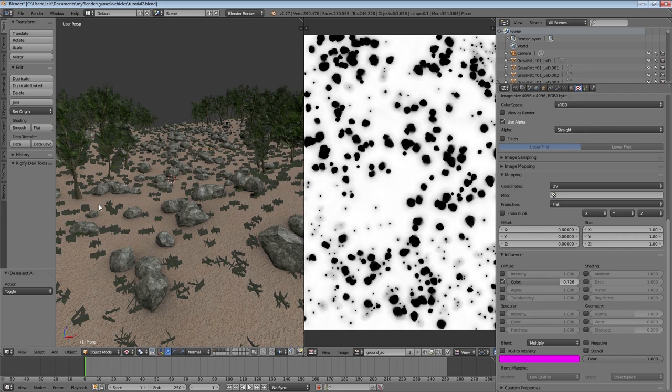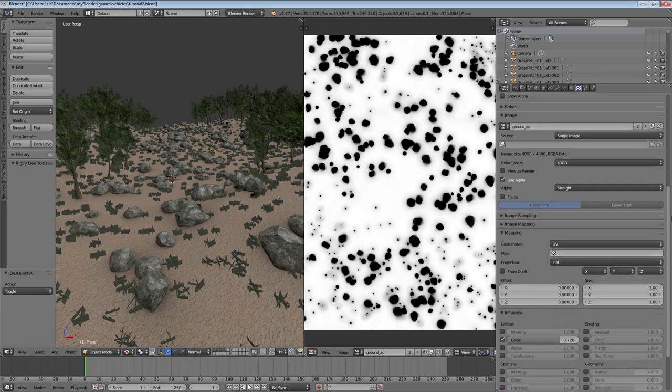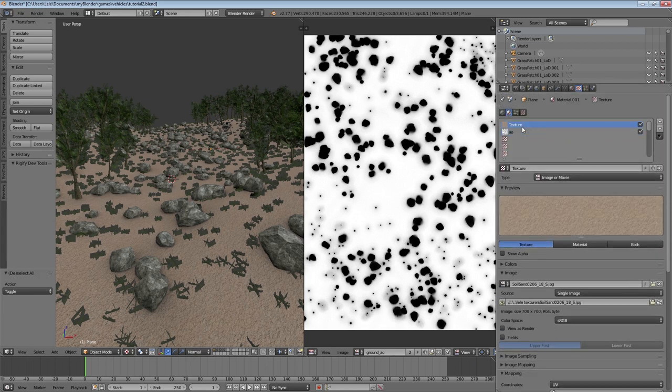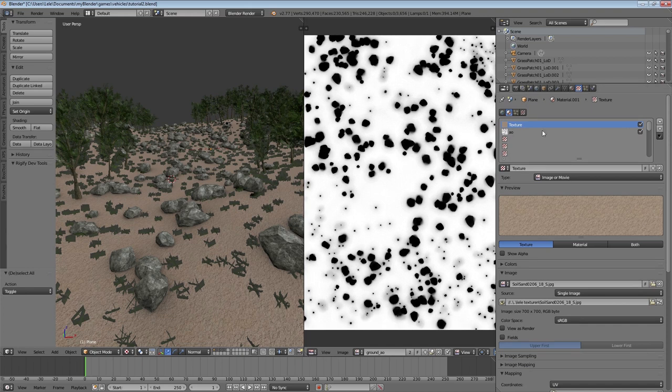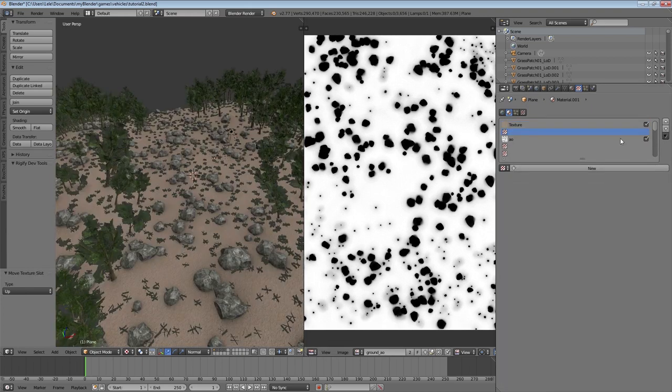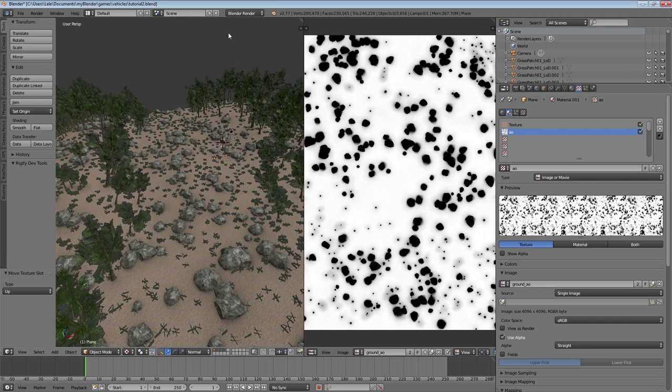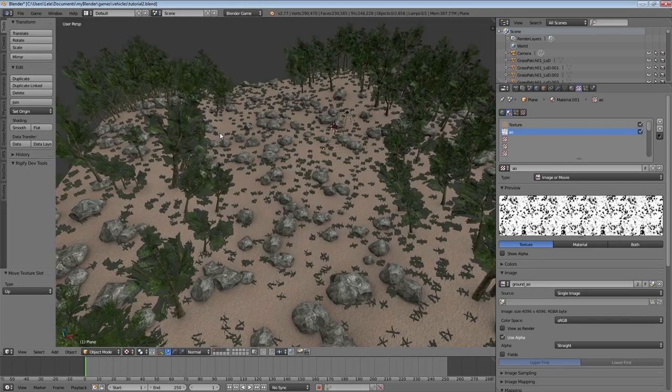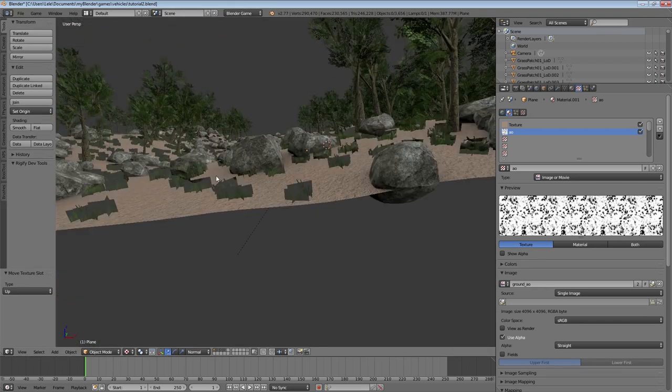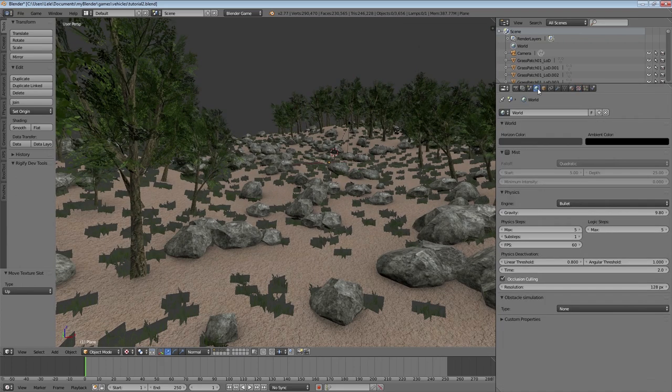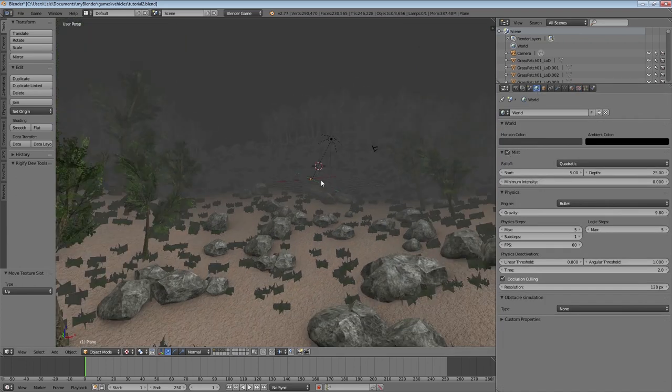Yeah and then we can activate our Grass layer again. That basically concludes Ambient Occlusion baking. So the next step will be to add some Mist. Therefore we're gonna change back to Blender Game Engine mode. We're gonna remove that window, we don't need that anymore, and activate Mist.